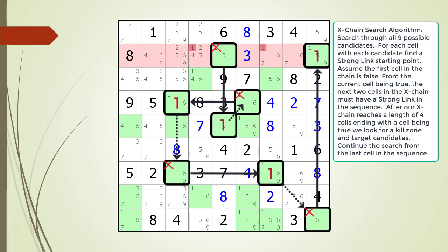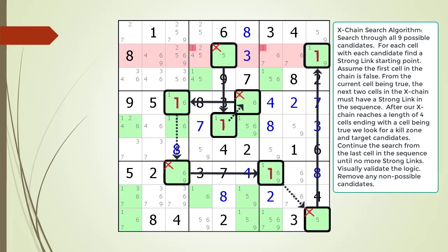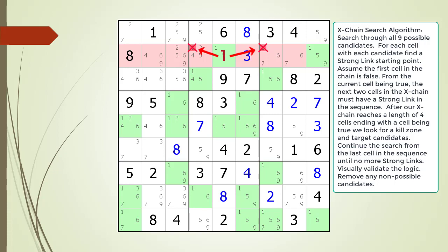Before we remove the non-possible candidates, let's consider the logic of our X-Chain sequence. As with all Sudoku puzzle solving techniques, it is best to visually validate your logic before removing non-possible candidates. There are two scenarios to consider. The first scenario is our starting cell 2,5 is false — this results in having a value of 1 in cell 2,9, and all the target candidates in our kill zone are killed. The second scenario is our starting cell is true, that is, has a value of 1 — again, all our target candidates are killed. Since both scenarios result in our target candidates being killed, we can conclude these are non-possible candidates.